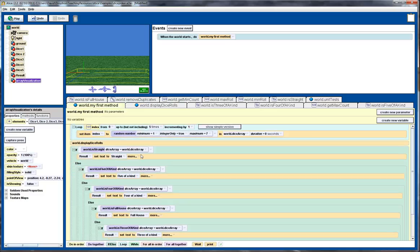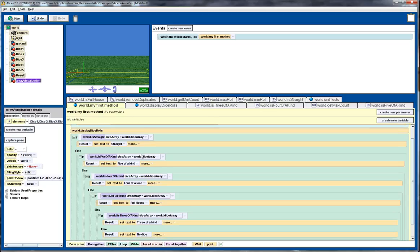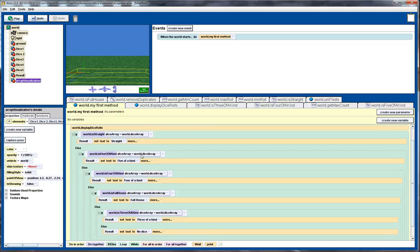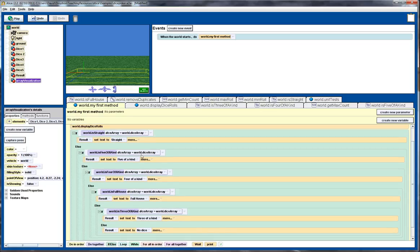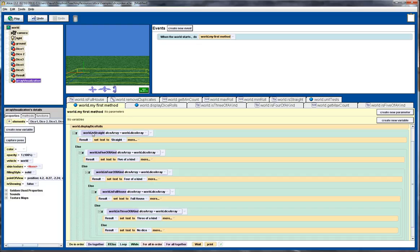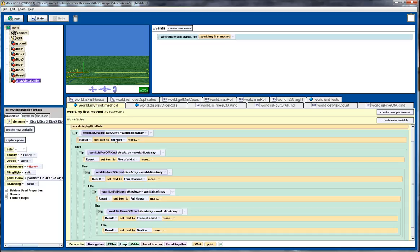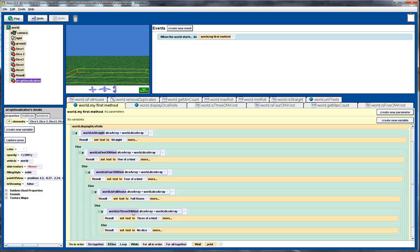So the next part is where we actually display the result. And here we go through with a nested if statement, and check various possible results. So the first one here is whether it corresponds to a straight, i.e. five numbers in succession. So if that's the case, then we set the 3D result text to this text straight. Similarly, if it's five of a kind, we set the text to five of a kind, and we do the same for four of a kind, a full house, and three of a kind.